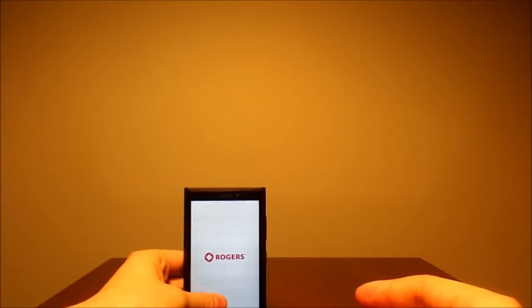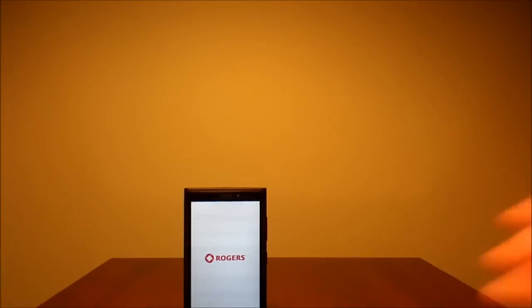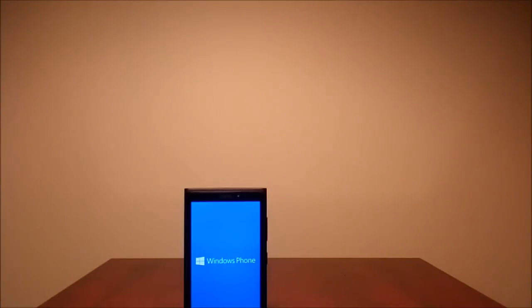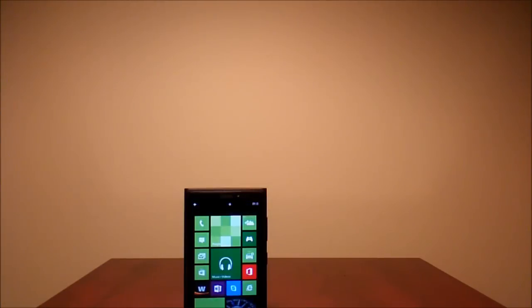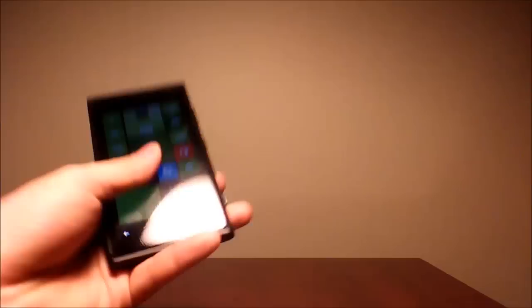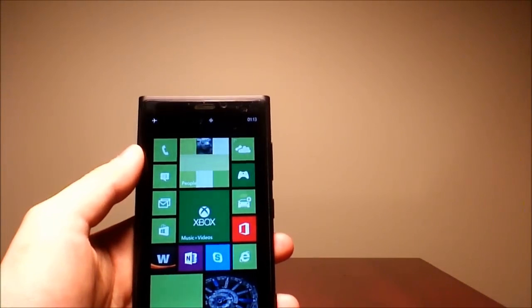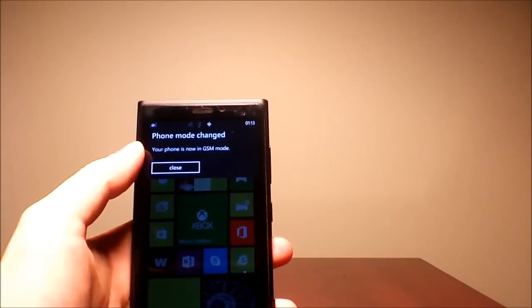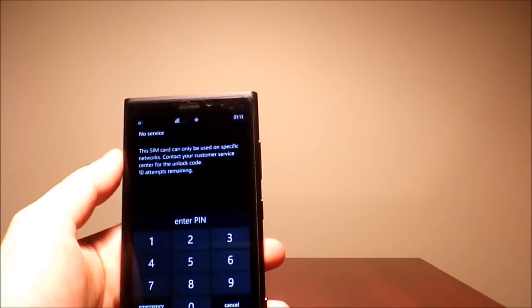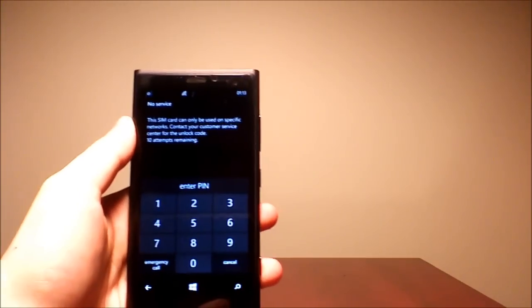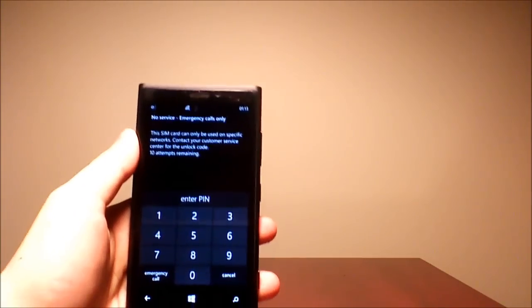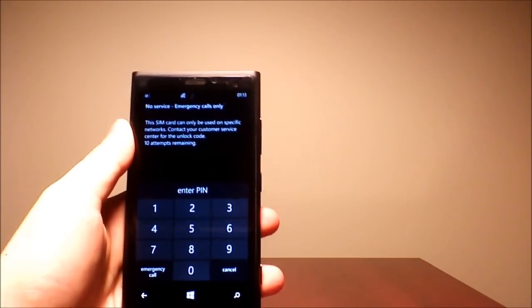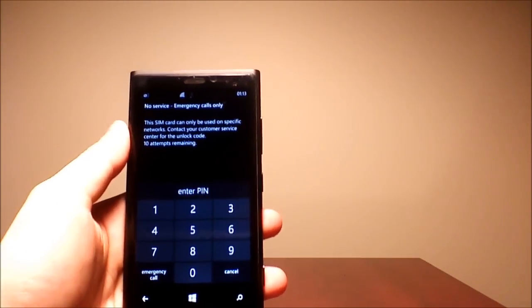And wait for the phone to turn on. Once the phone has started, it will ask you to put in the PIN, which is the unlock code.